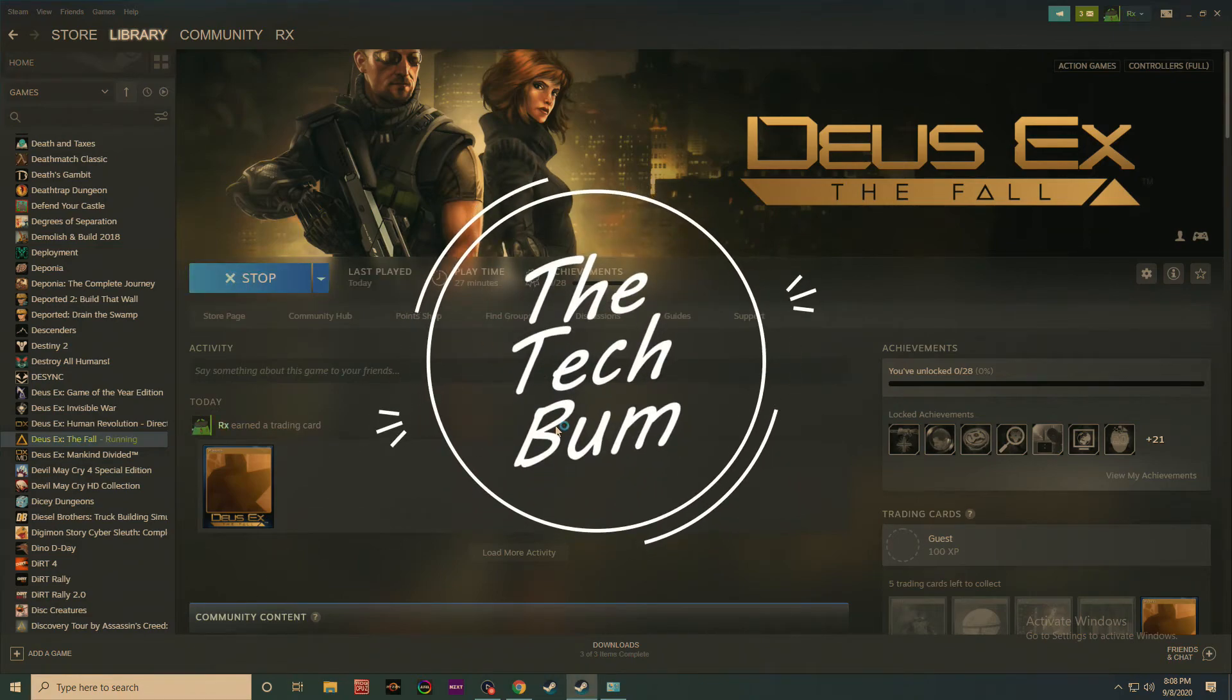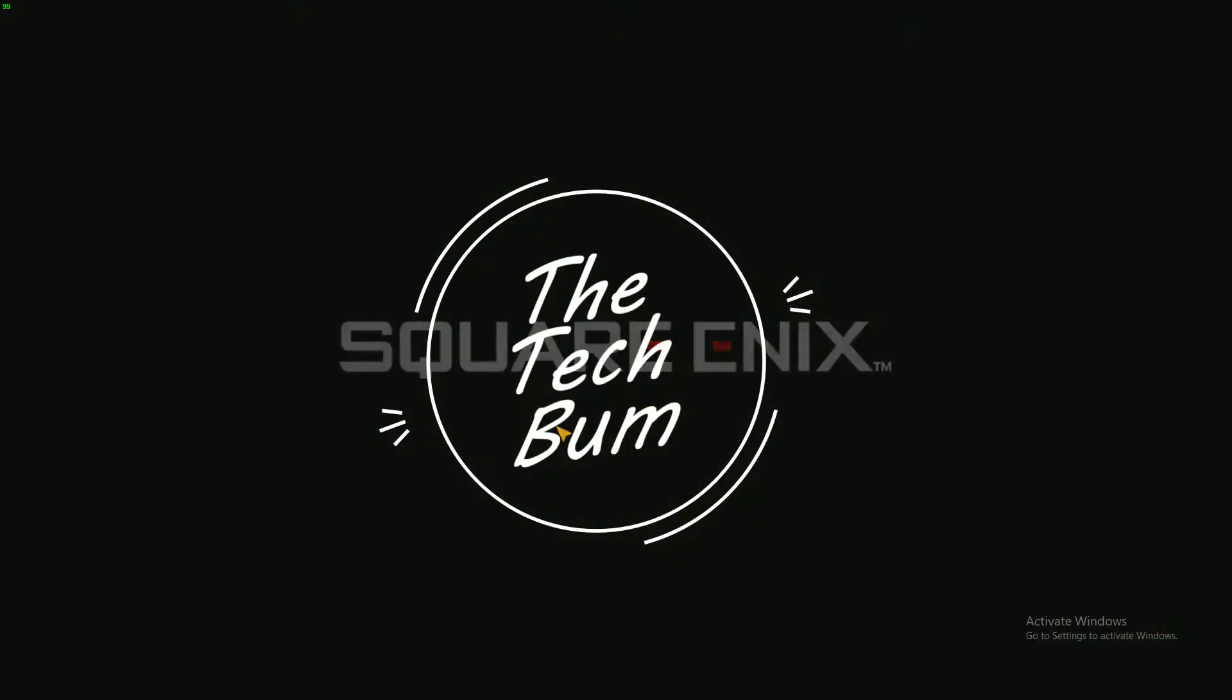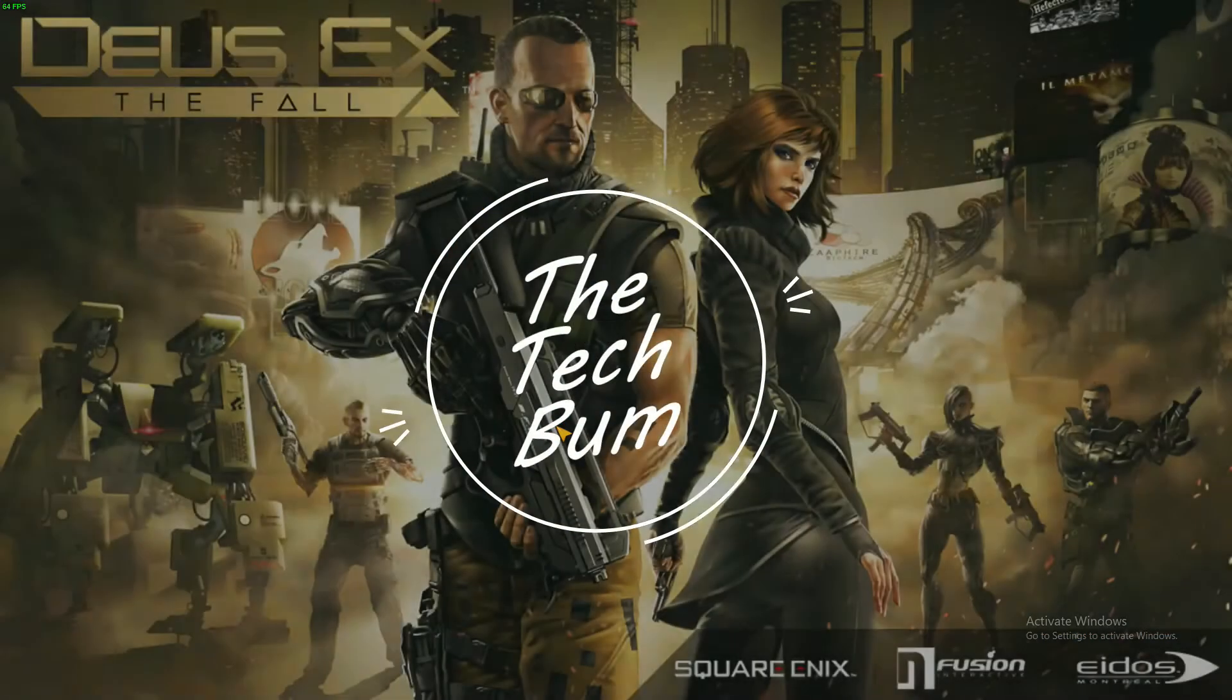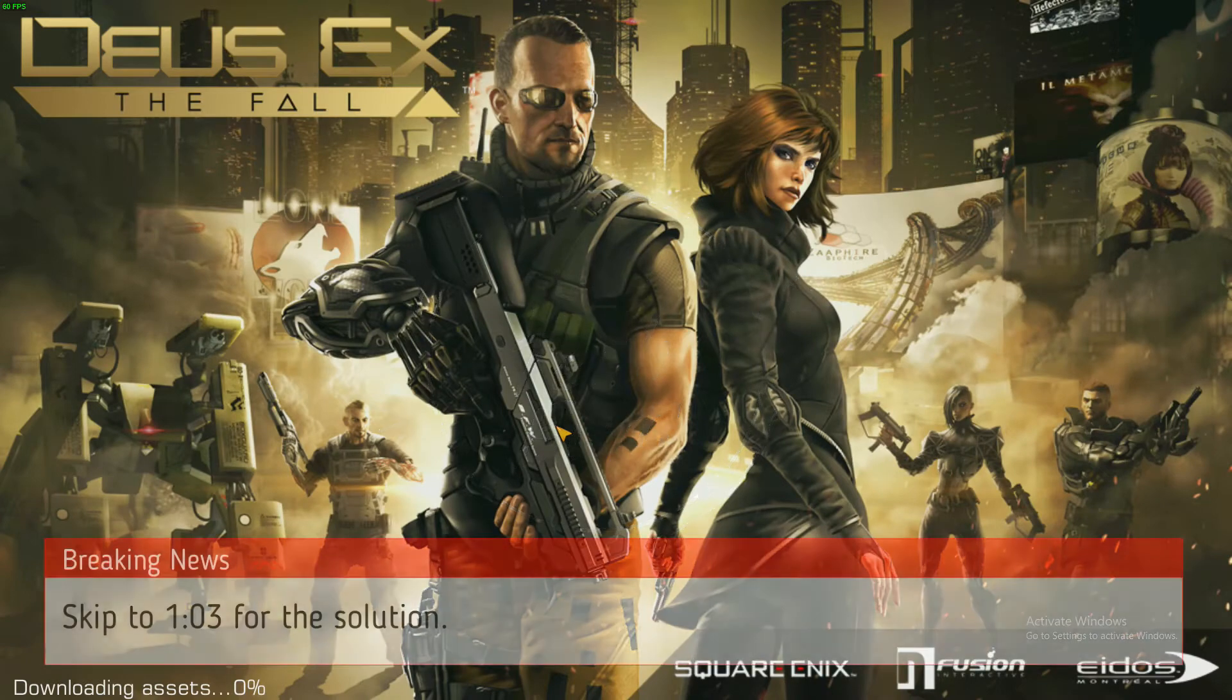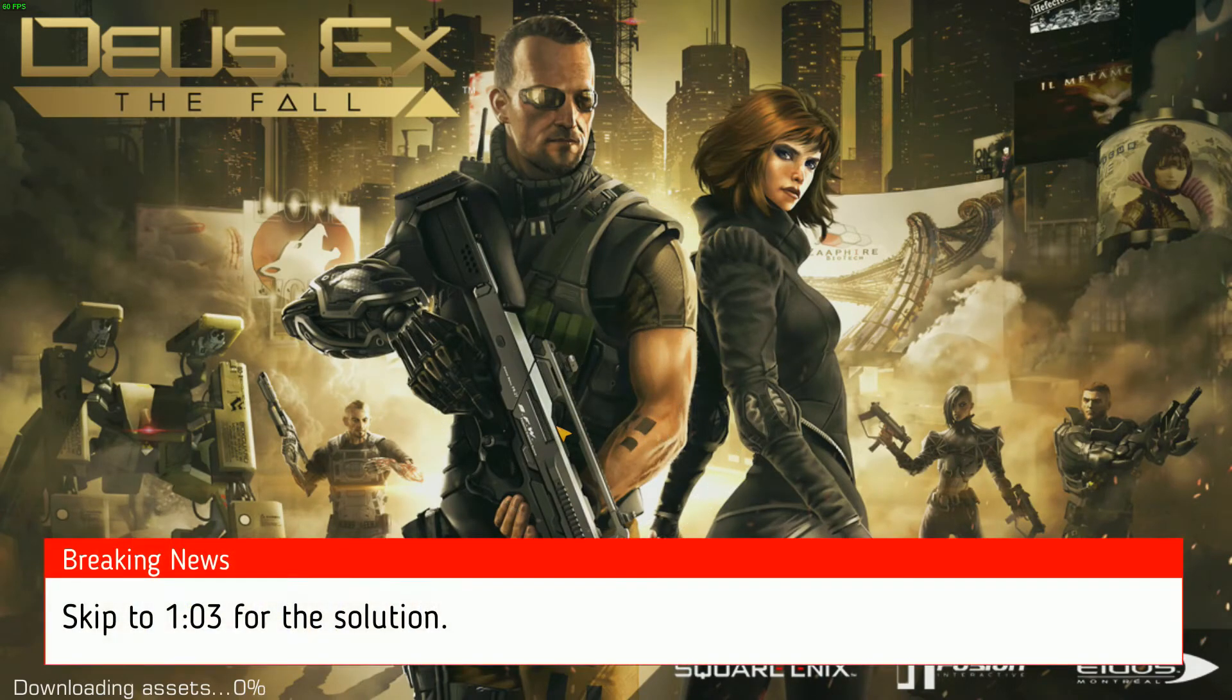How's it going everybody? I'm Ty and welcome back to Tech Club. Today I wanted to help you figure out how to start Deus Ex The Fall.